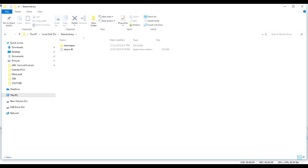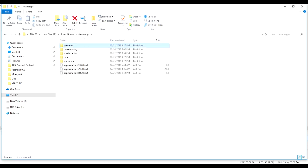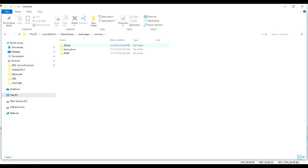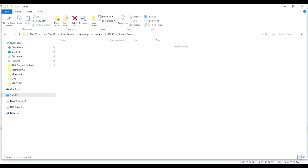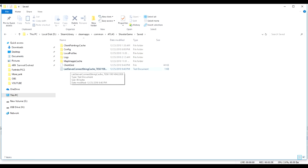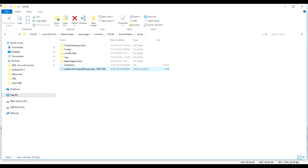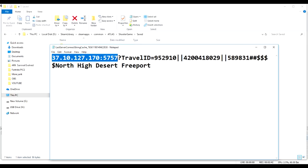Now for starters, go to steamapps, go to common, go to Atlas. You're gonna go to shooter game, you're gonna go to saved. You're gonna click on last server connect string cache. You're gonna copy this IP and port.